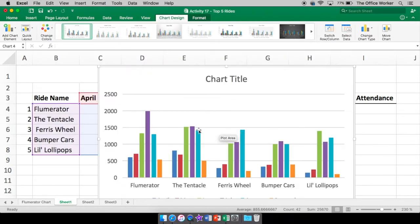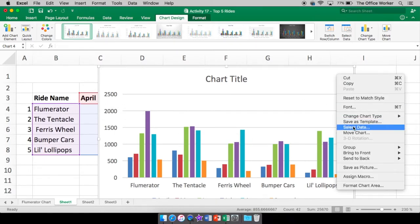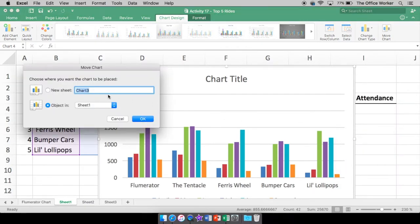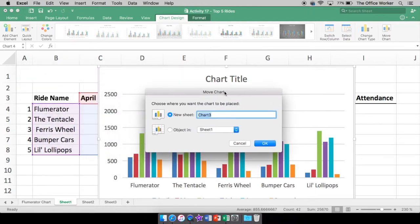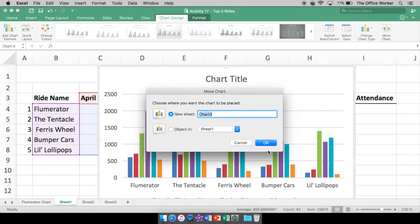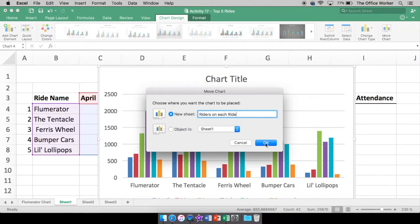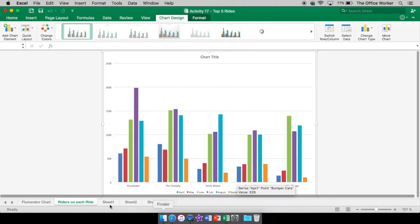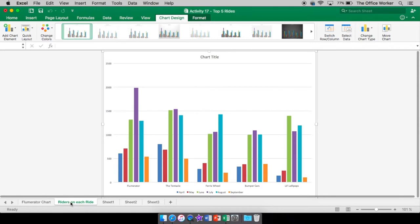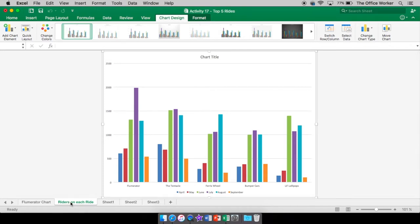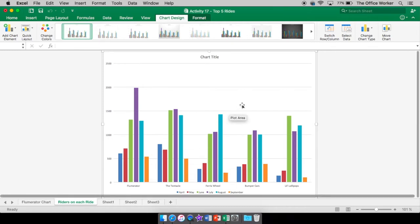Once again, it comes on top of our table, our data, but we don't want it there. So we're going to right click. We're going to move. We're going to put it in its own sheet called riders on each ride. It doesn't really matter. It's just the name of the sheet, not slide. Thinking of PowerPoint. So the number of riders.